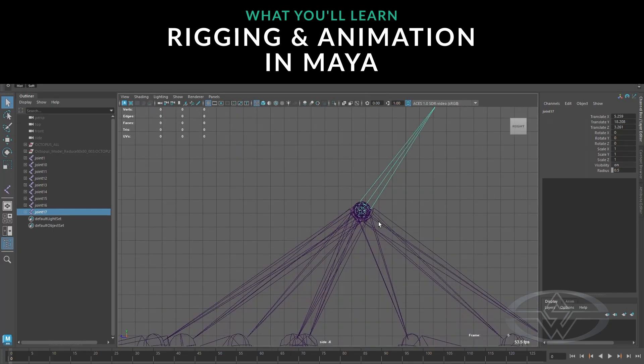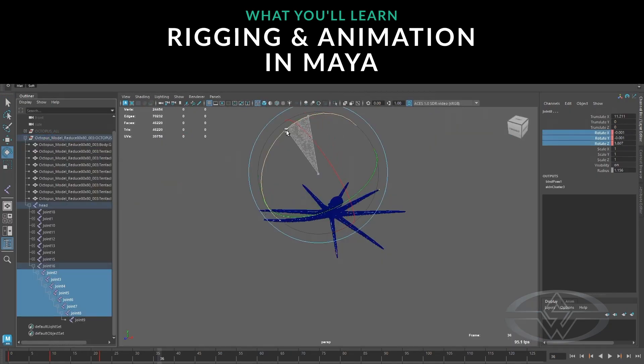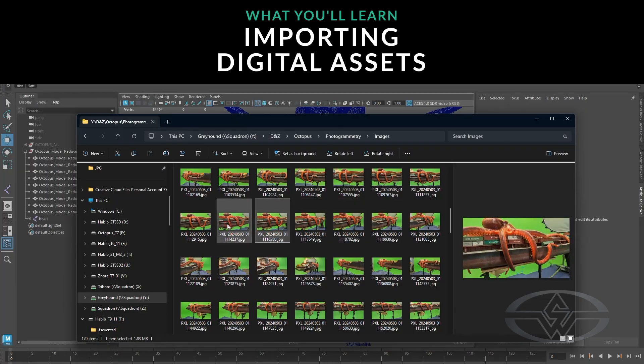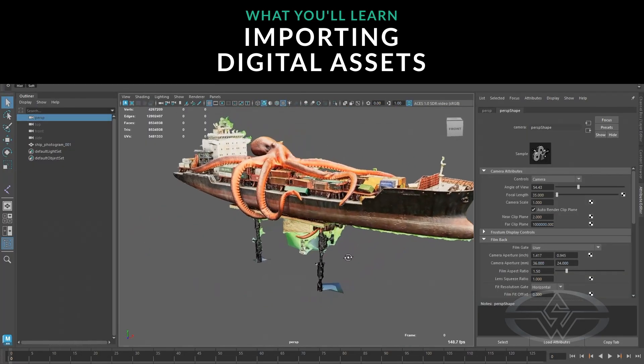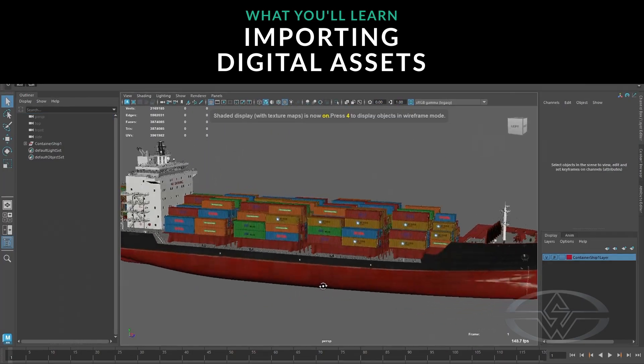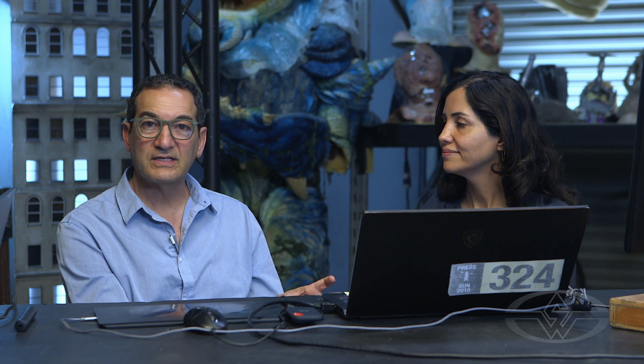Today I'm going to cover how to rig and animate the octopus in Maya. I'll be showing how to import the photogrammetry into Maya as well as importing the digital ship model that Fon Davis had created.